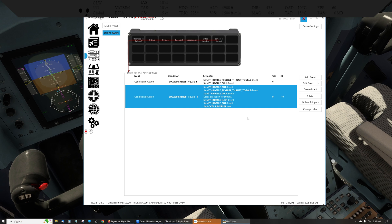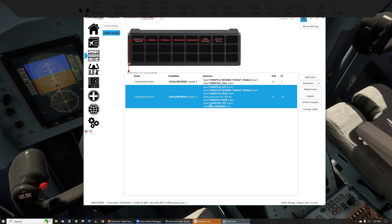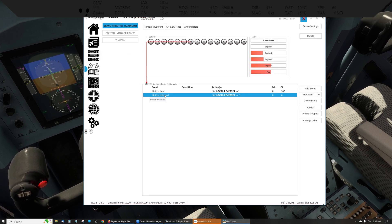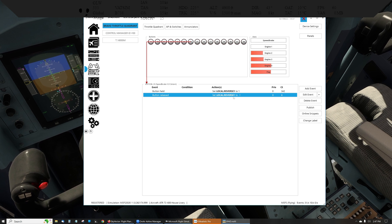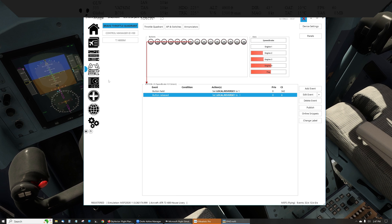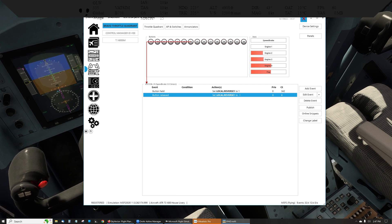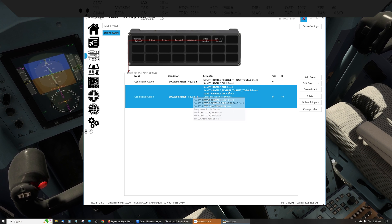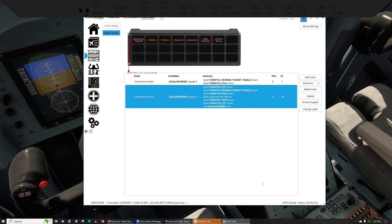Now this — coming out of reverse — takes a lot more code to get right. Back on the Bravo throttle, when the button is released — that's button 24 is released — set local reverse to negative one. So I want to come out of reverse, and that's what that signal means. That flag, if you will. When we hit negative one, it will run this once and exactly once.